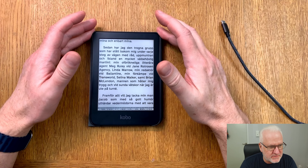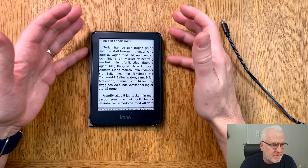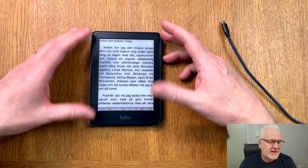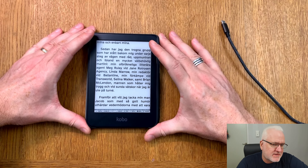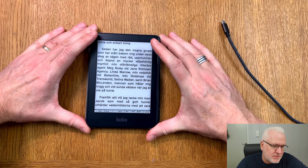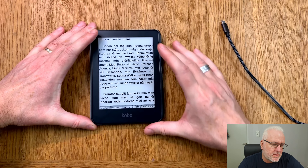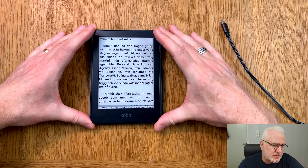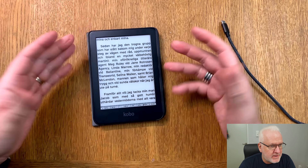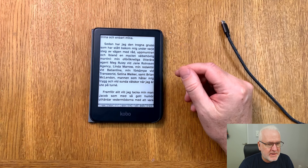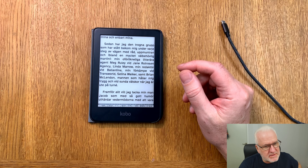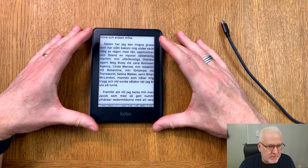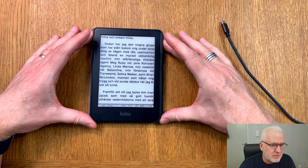I really love KOReader — it's so great to read in it and I love being able to customize everything as I want. So this is awesome. That was all for this video. Now you know how to install fonts in the normal Kobo software and also how to install fonts in the KOReader software.